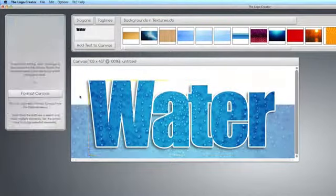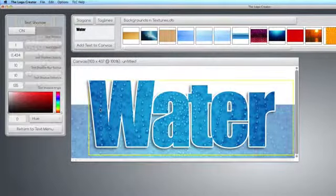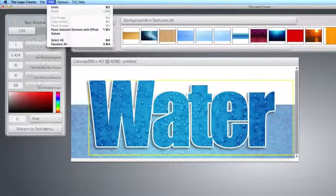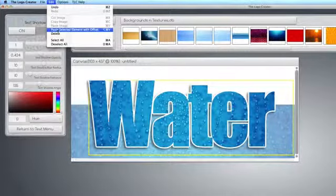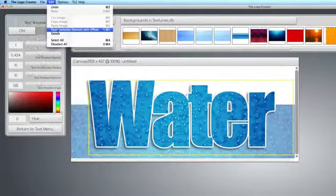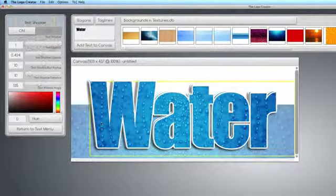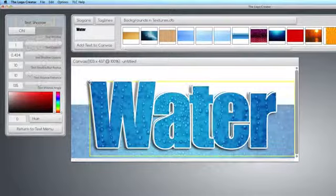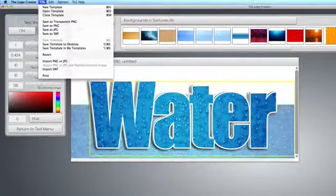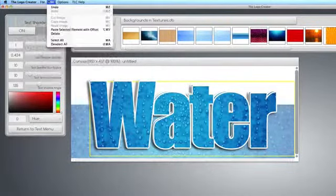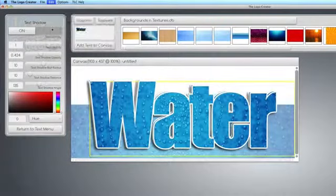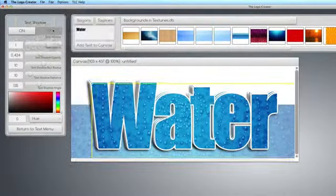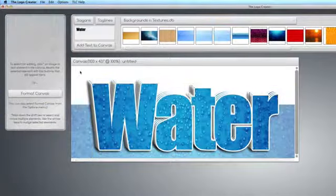Now, here's a cool trick I like to do. Click on the text and choose from the Edit menu, choose Paste Selected Element With Offset. I know it's a long word, but just click it. And you'll notice it kind of pastes the same text with an offset. And you can do it a couple of times to give a really cool 3D look. Edit, Paste With Offset. And one more time, Paste With Offset. And there you go.